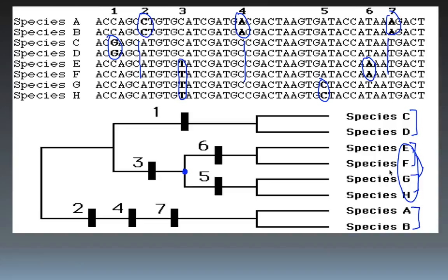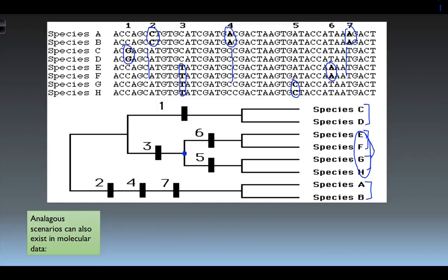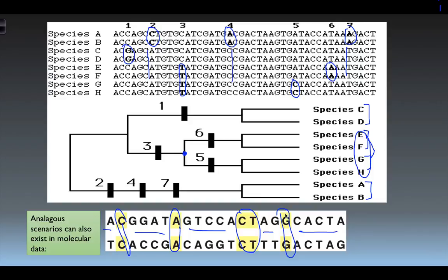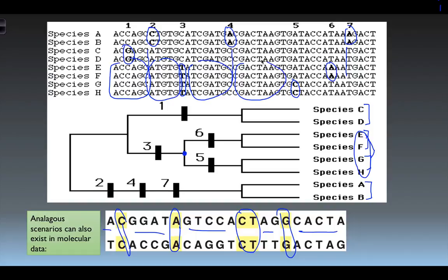Analogous scenarios can also exist in molecular data. For example, two species may share C's, A's, C's, and G's at certain positions, but if all other sequences show no similarity, those matches are just a matter of chance — they have no actual connection. They just happen to be the same letters in the same positions. If you look at sequences between matching points in related species, you'll find many similar areas in comparison, confirming relationship. Unrelated species show entirely different sequences aside from one or two letters that match by coincidence.